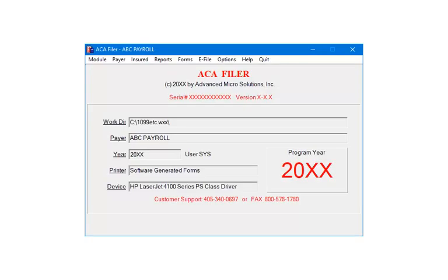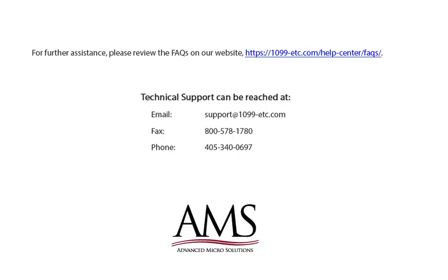This is the end of the tutorial. For further assistance, please review the frequently asked questions on our website or refer to the help files for additional information. Technical support can be reached by email, fax, chat, or phone. Thank you for using the 1099-ETC program. Have a great day!